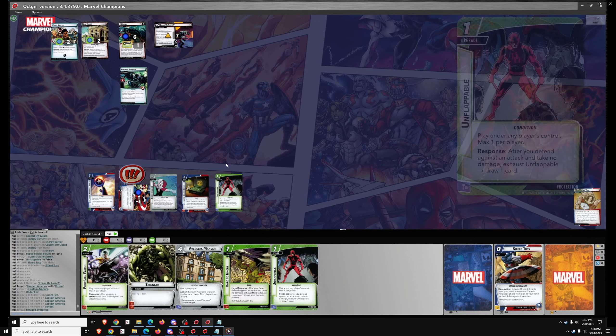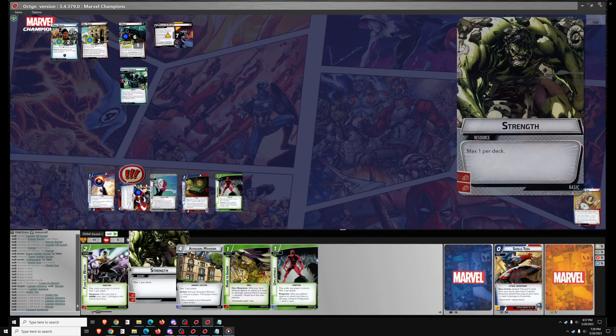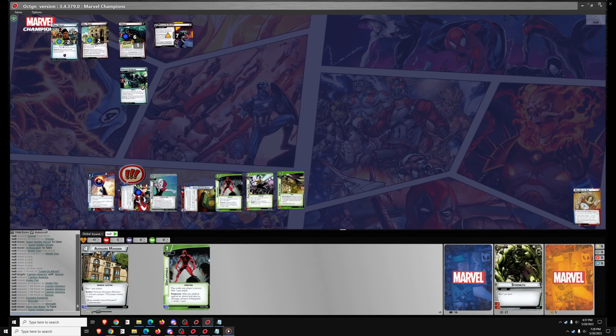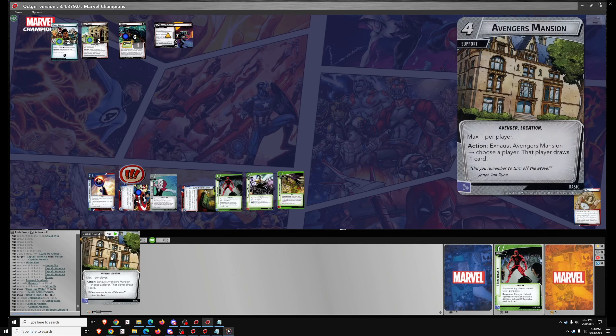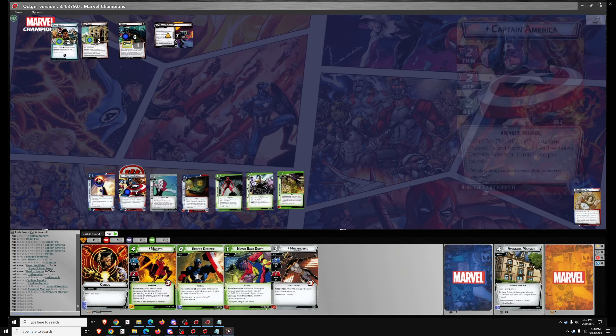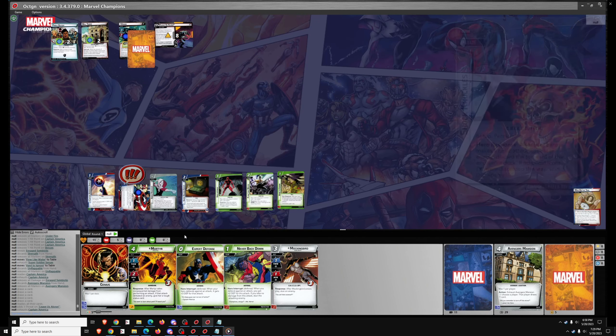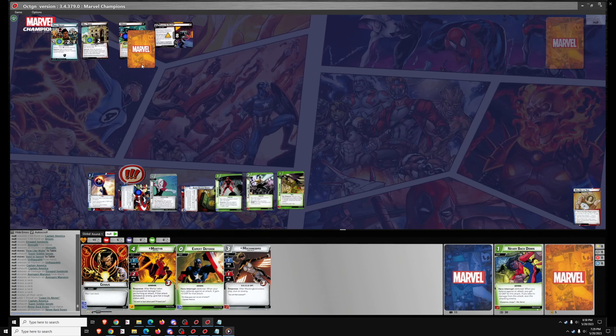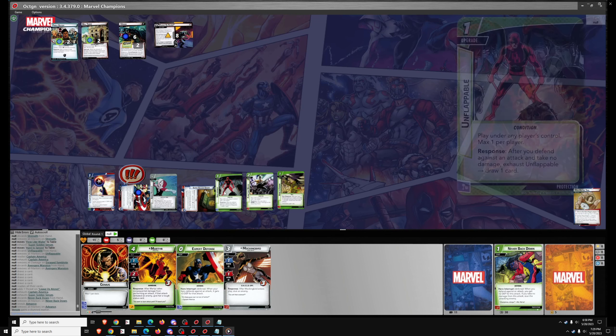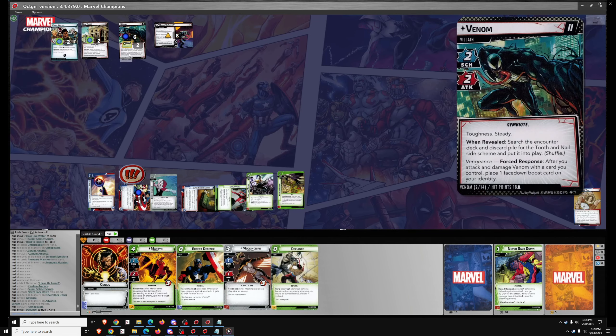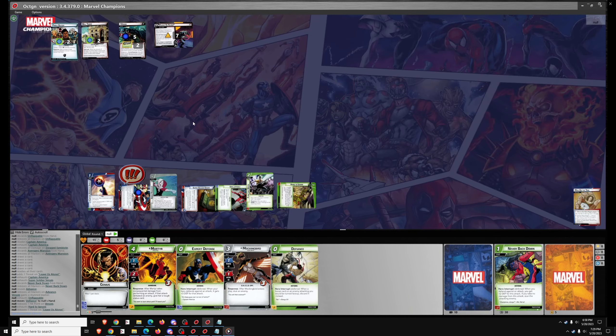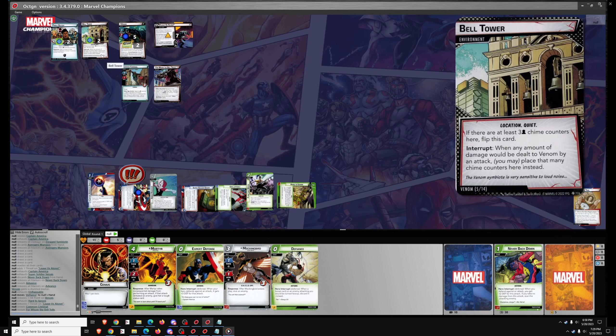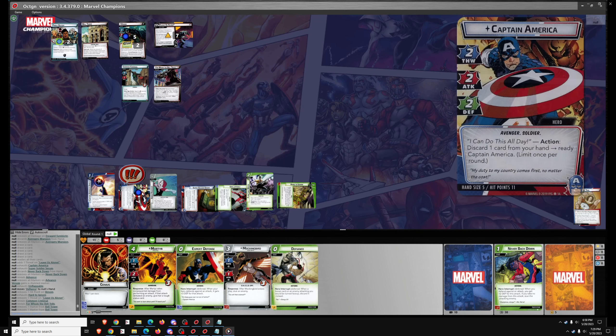And the encounter card is an Enraged Symbiote. So we'll get out Flow Like Water, get out Hard to Ignore. Ready Captain America, take out the Symbiote, discard Avengers Mansion. And we'll draw five hoping for a defense event, which we got. So Leave Us Alone is kind of high up in threat. A single Advance encounter card would lose the game. There's Advance but it has a boost card. So Never Back Down works and adds the second stun to Venom, so now he's stunned for real.